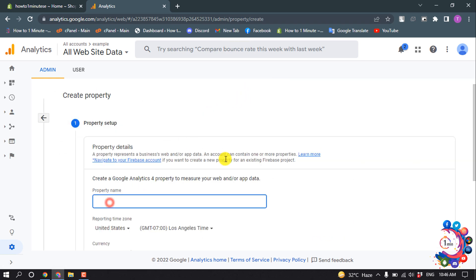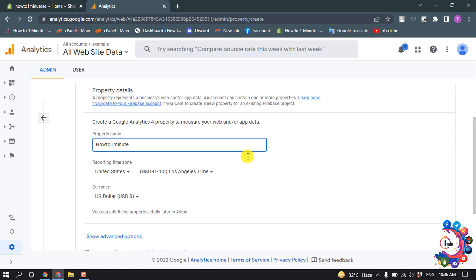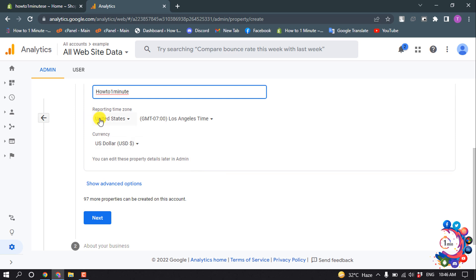Give here the property name, and you can change the property time zone and currency.